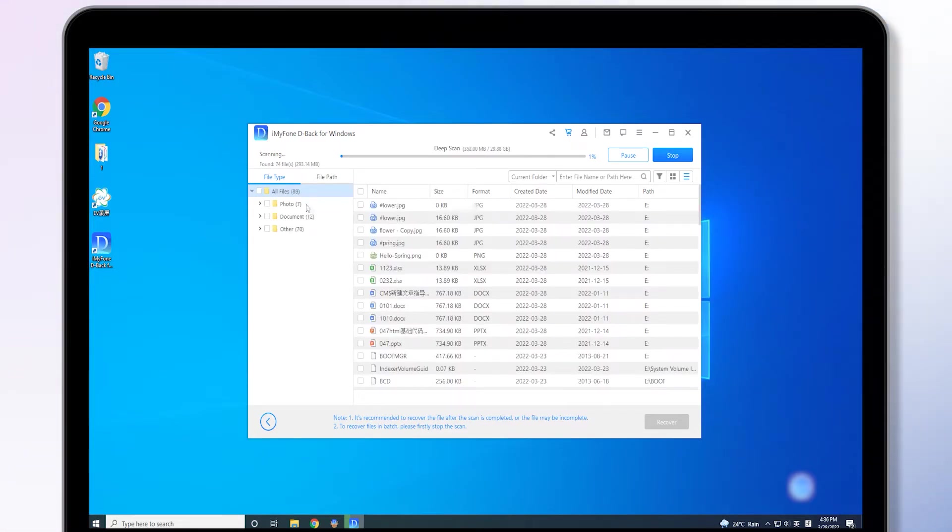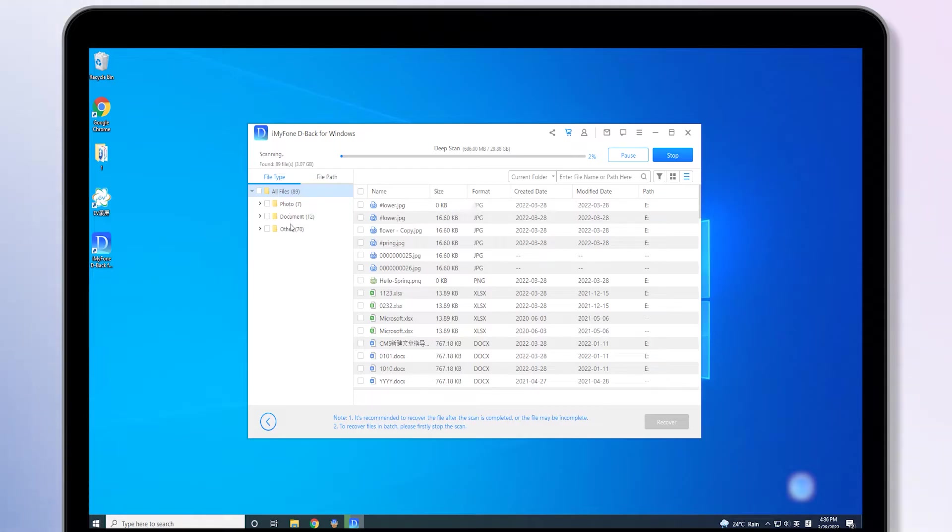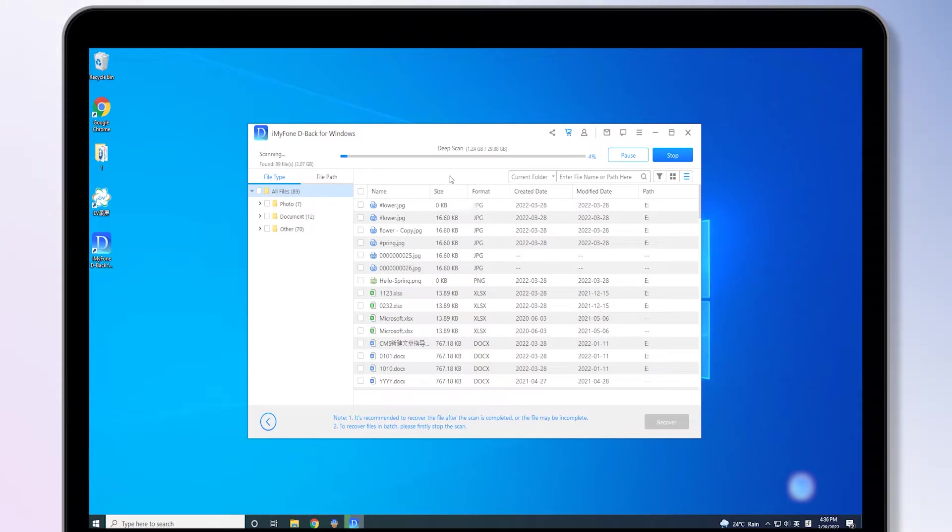Second, click on the drive. The scanning process will start automatically. It will quickly scan and recover most of the files. The rest of the files will be recovered in the deep scan.